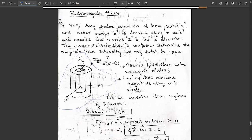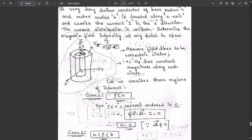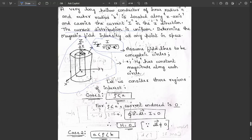The current distribution is uniform. We need to determine the magnetic field intensity at any point in space. First, we write J_z = i / (π(b² - a²)). We assume the field lines to be in concentric circles, so the H_φ component has constant magnitude along each circle.